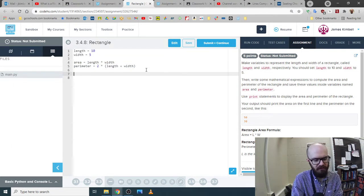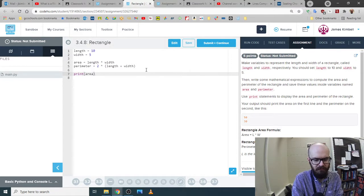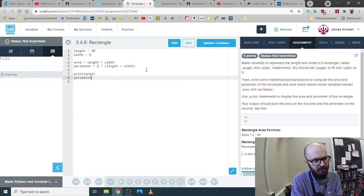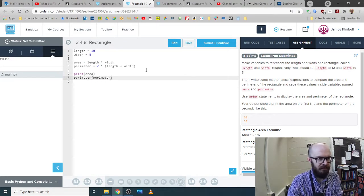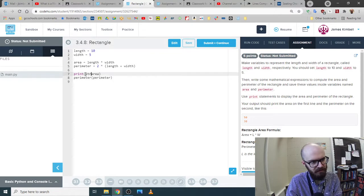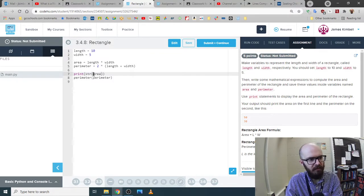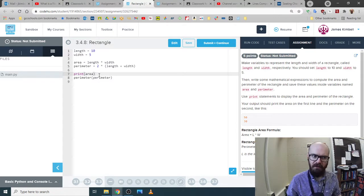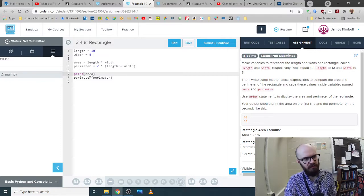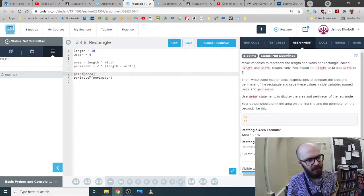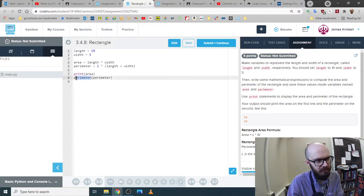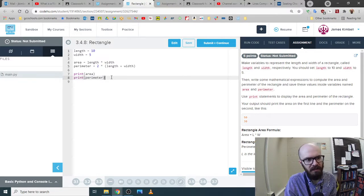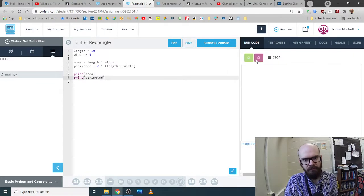And then it wants us to print these. So it usually lets us get away with not doing the str conversion. You know, we could do something like that, especially if we were combining it. And if it was like the area is, in quotes, plus area, then we'd want to convert it to a string to make sure that it can put them together. But on its own, it usually knows what we mean.